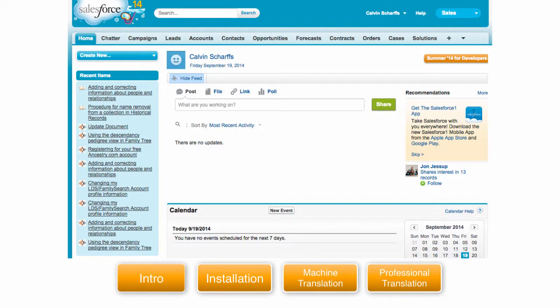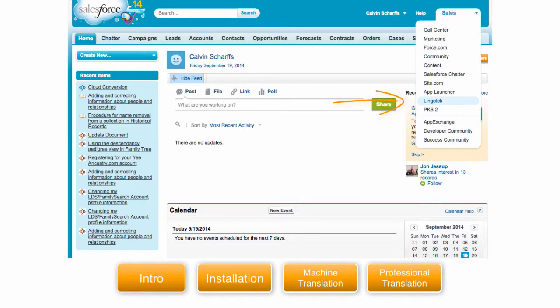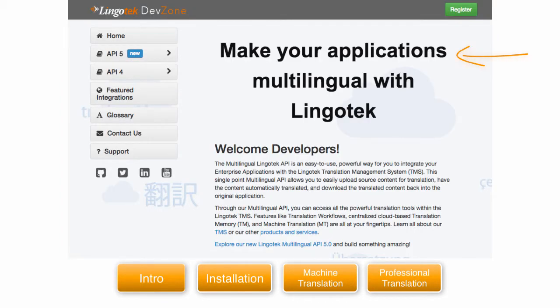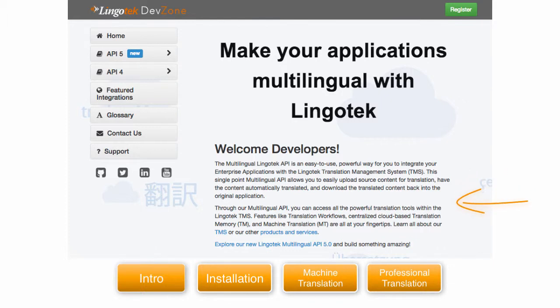Installation is simple. We just install the managed Lingotek package into Salesforce. Lingotek has integrated the Lingotek multilingual API inside of Salesforce.